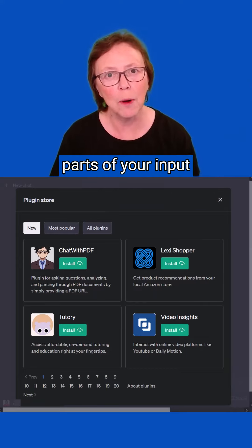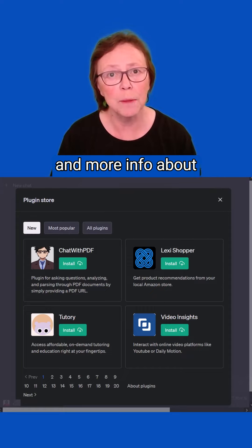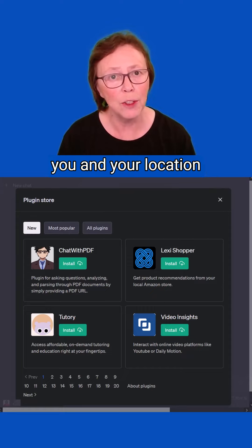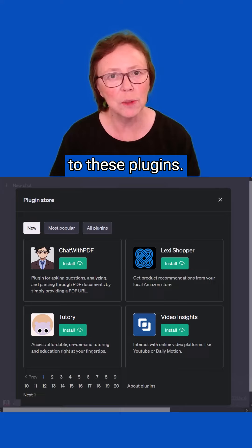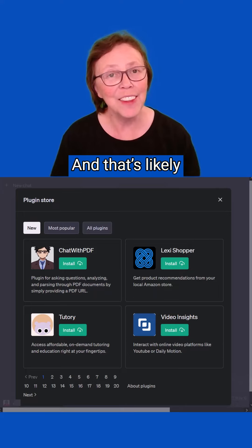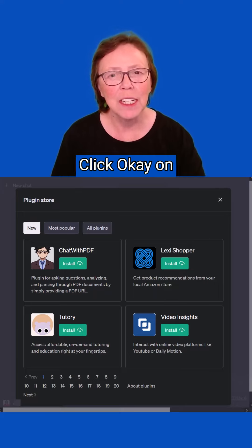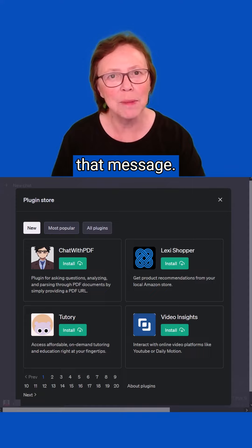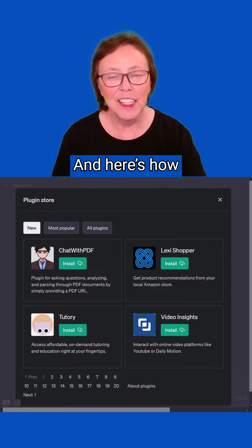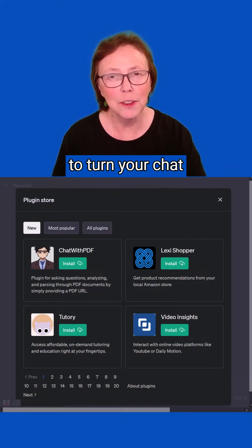That's likely why you had to turn off privacy first. Click okay on that message. And here's how to turn your chat history back off.